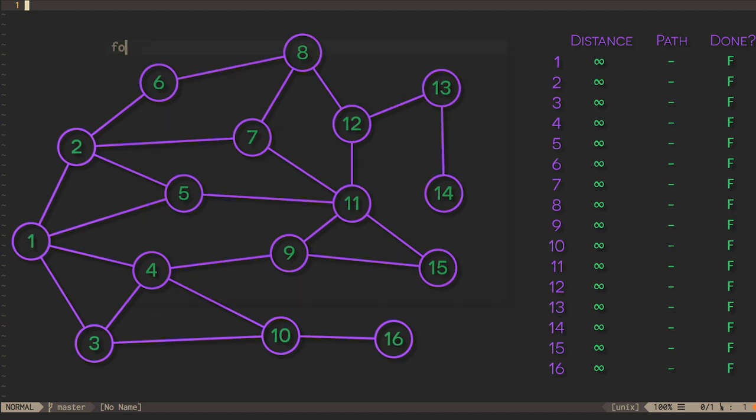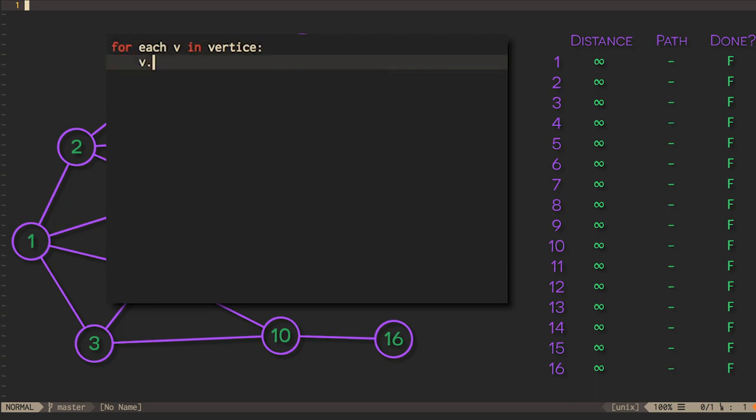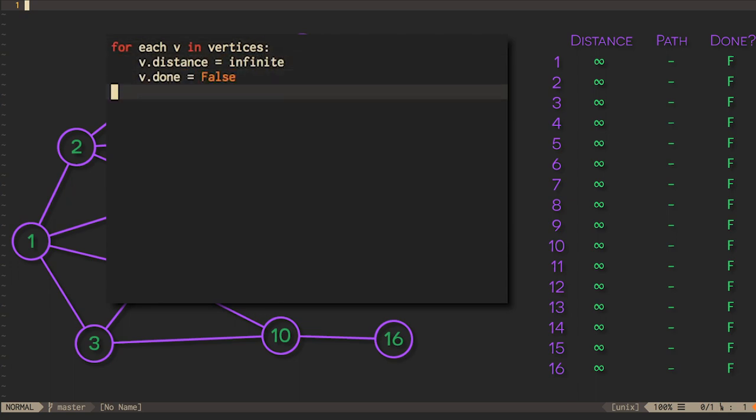One way to do this is the algorithm being displayed now. In this algorithm, we start by assuming the distance from the source to any other vertex is infinite. We also mark each vertex as not having been looked at yet.